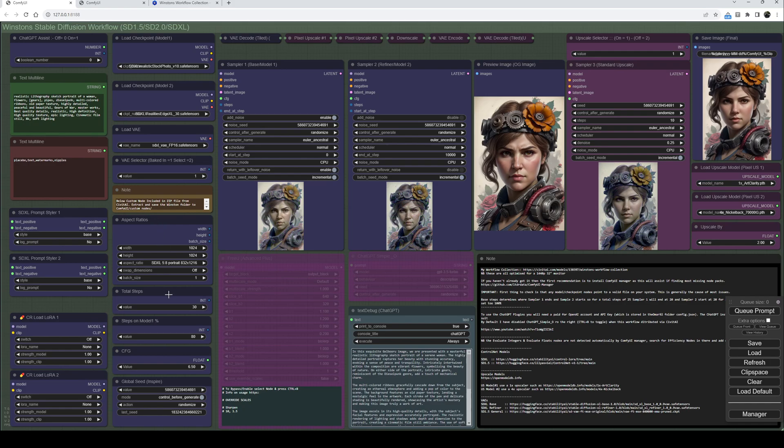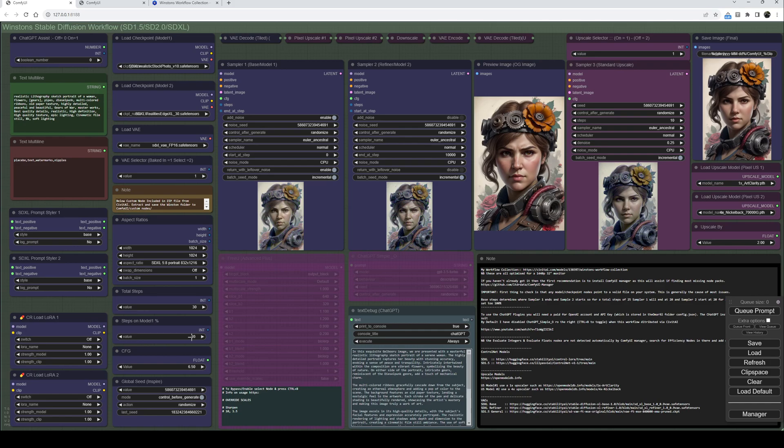We then have the total number of steps and the number of those steps that will be done on sampler one or using model one. I've left it at about 80% - that seems to work nicely for me. You can play with this and use whatever figure you like. Below that is the CFG.